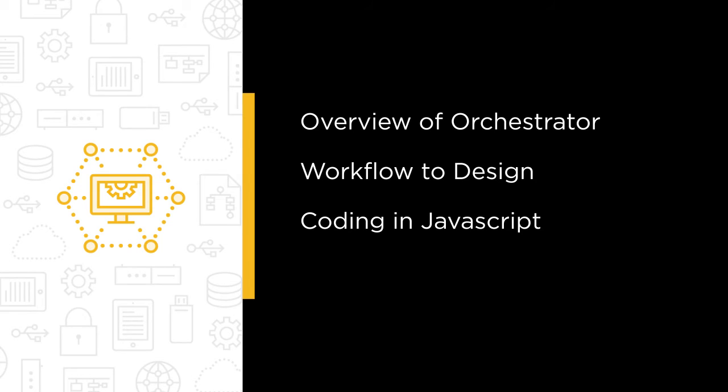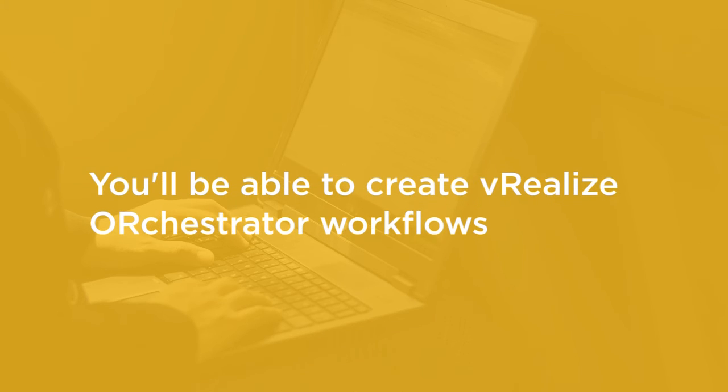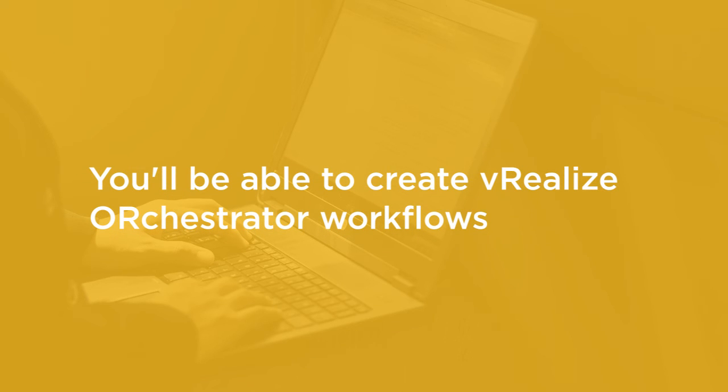Once we're done with workflows, actions, scriptable tasks in JavaScript, we're going to go on to cover real world examples, upgrading VMware tools and hardware, creating snapshots and scheduling them for automated deletion. By the end of this course, you'll know how to create vRealize Orchestrator workflows with all of that basic JavaScript coding required to manipulate them to do the things you want.